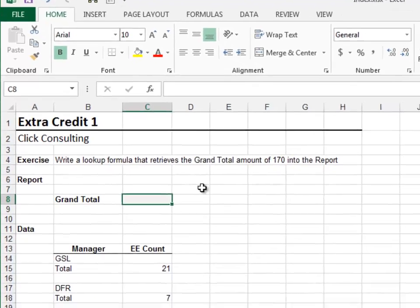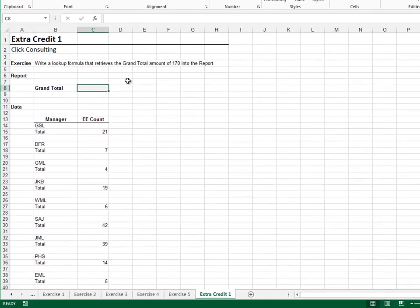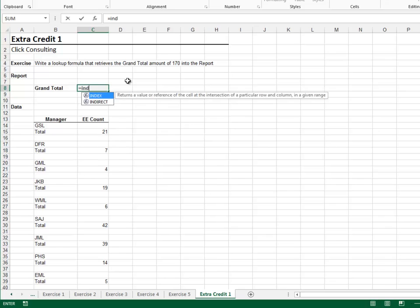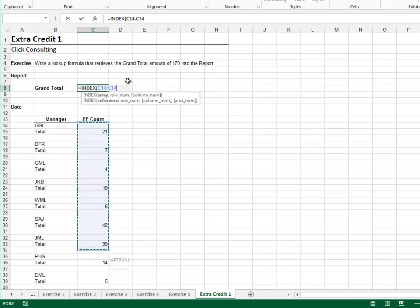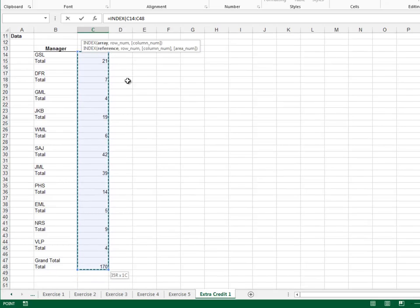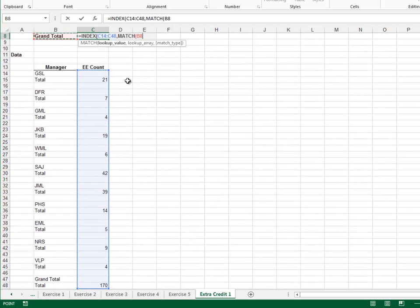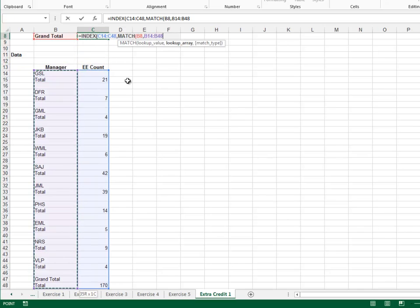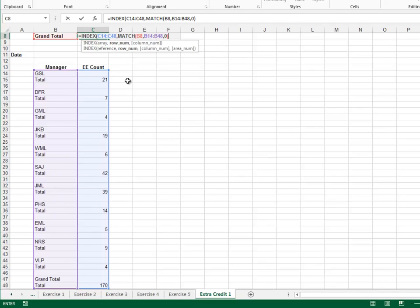Extra Credit 1. In this exercise, we'll return a value that is offset one row. Equals INDEX. The column that has the value we wish to return is the eeCount column. The row number is determined by the MATCH function. Match the row label grandTotal in the manager column, and 0 for exact match. Since this MATCH function returns the row containing the label grandTotal, and we actually want to return the value one row down, we need to add 1 to its result. Close out the functions and hit Enter. Looks good.